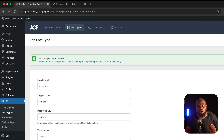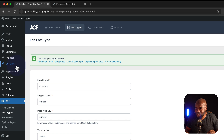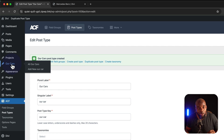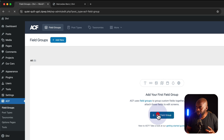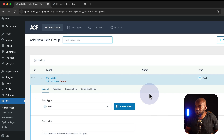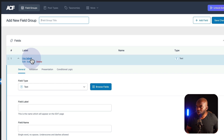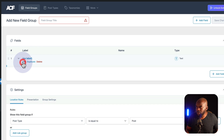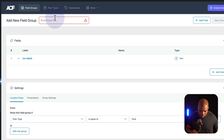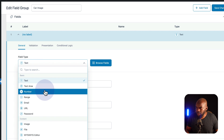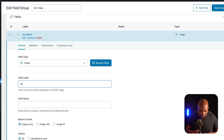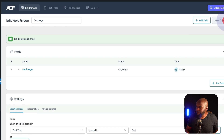The next step now is to add our field groups. The first group we need to add here is the image of the car. We're going to give this a label — let's say Car Image. The type of field we need here is an image, so let's call this car image. Now we can go ahead and save.